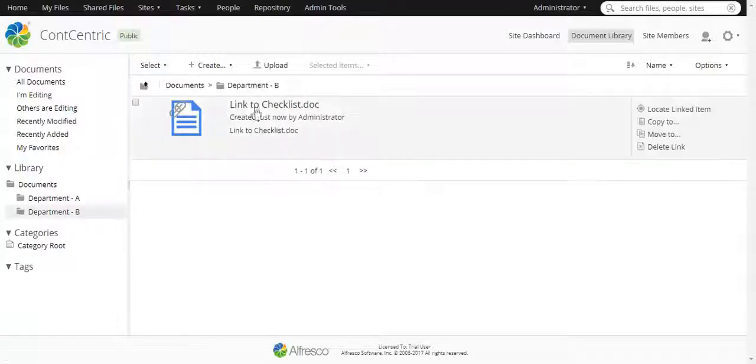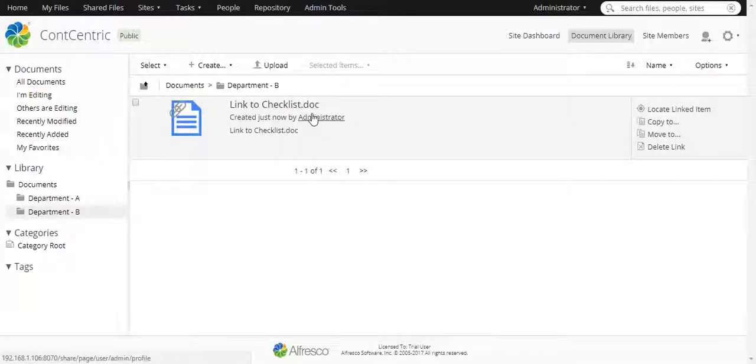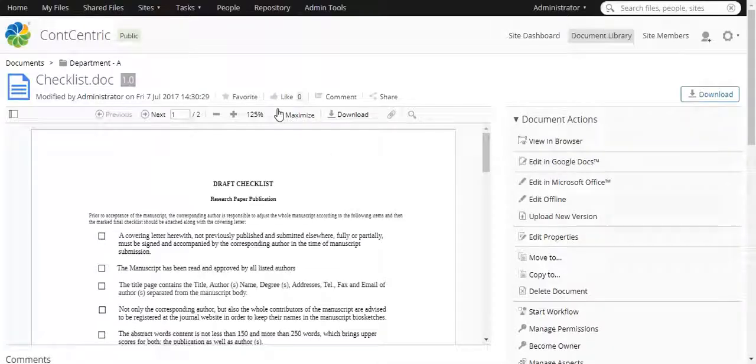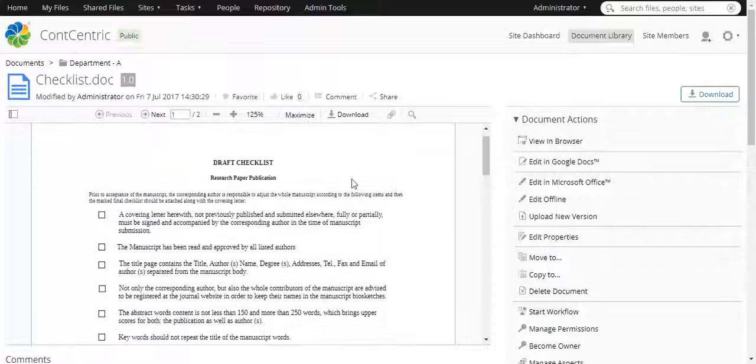We can see the link to Checklist. We can preview the document from the link.